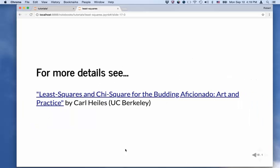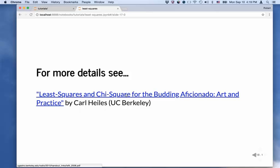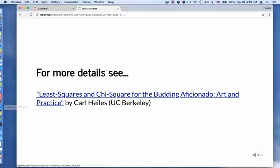If you'd like to know more about least squares fitting, a nice reference to get started is 'Least Squares and Chi Square for the Budding Aficionado' put together by Carl Heilis at UC Berkeley. There are other references you can find on the web as well. Enjoy playing around with least squares fitting, fitting lines and quadratics.